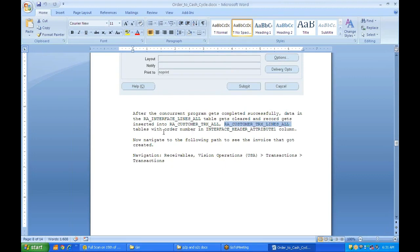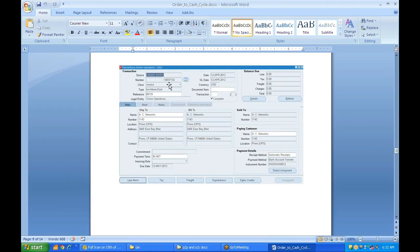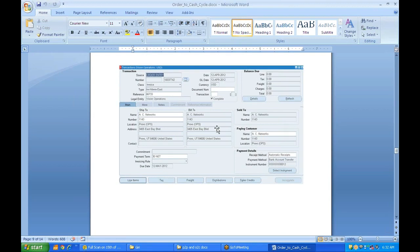The order number will again be stored in ATTRIBUTE1 (header attribute one) in RA_CUSTOMER_TRANSACTIONS_ALL. To view the created transactions, navigate to Receivables → Vision Operations → Transactions → Transactions. In this screen, the source shows Order, meaning the data came from order management. You can see the invoice number, type (Invoice), reference (order number), date created, and due date. Payment terms of 30 Net means the customer has 30 days to pay.